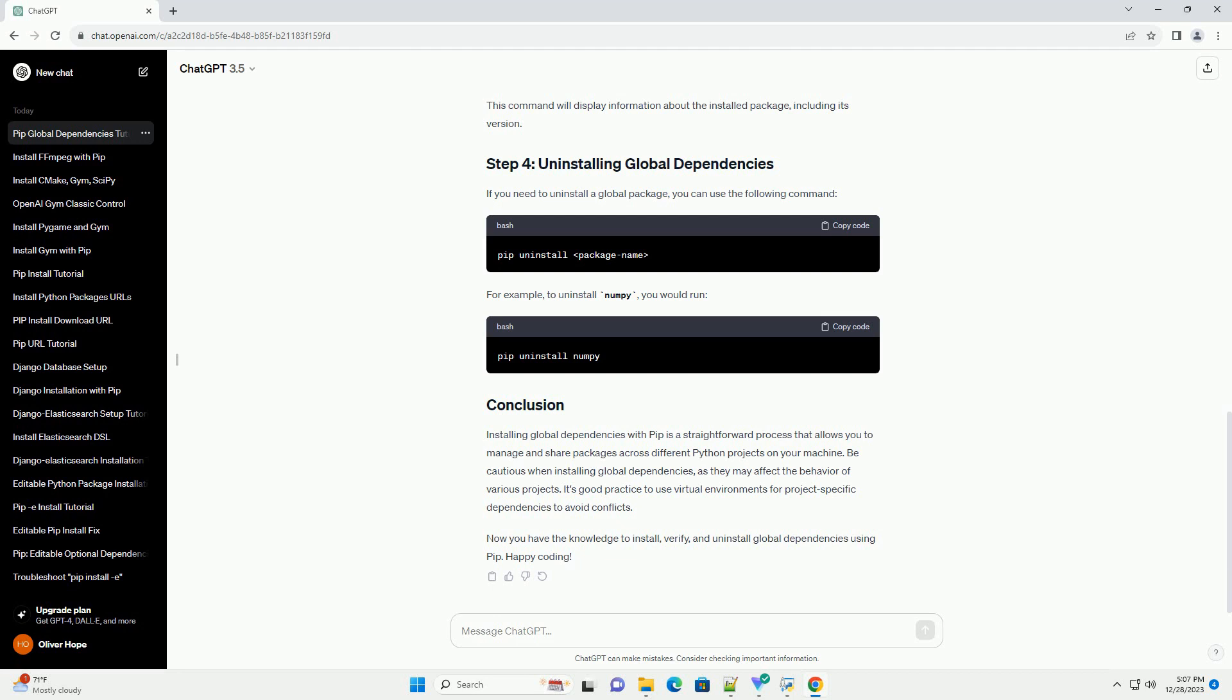Installing global dependencies with PIP is a straightforward process that allows you to manage and share packages across different Python projects on your machine. Be cautious when installing global dependencies, as they may affect the behavior of various projects. It's good practice to use virtual environments for project-specific dependencies to avoid conflicts.